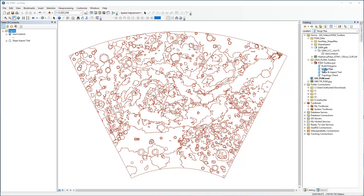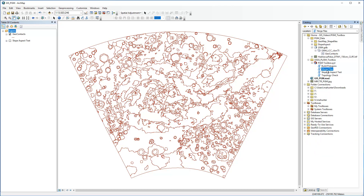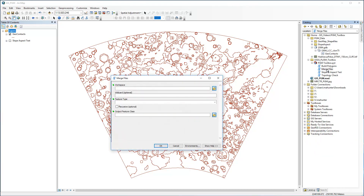The first tool we'll demonstrate is the Merge Files Tool. This may be used when data saved as separate files need to be merged into one. In this example, the geologic units of the map are saved out as separate shapefiles, and we need them together in one feature class.